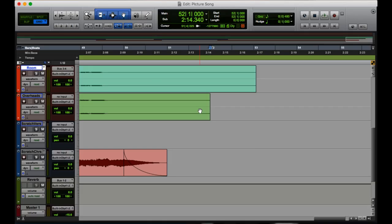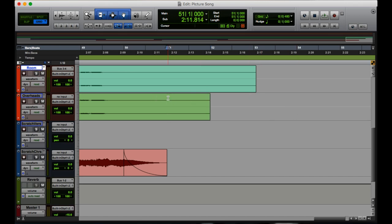Now this next one ties into what I was talking about before. So say I want to make a fade out to make sure that this overhead doesn't just cut out in the middle of it naturally fading out. So say from 51 all the way to the end, I want to make a fade out. But I'm going to hit G. There. Simple fade.